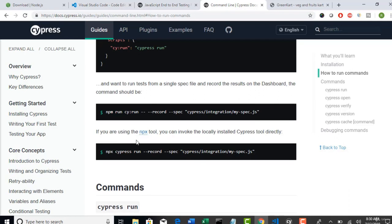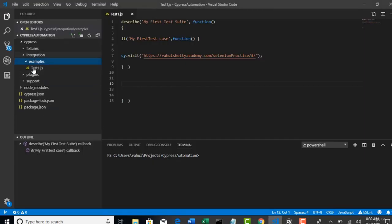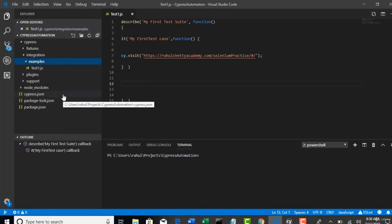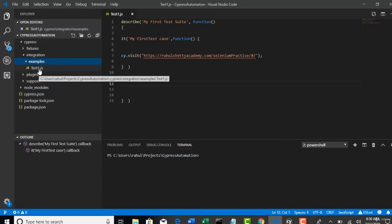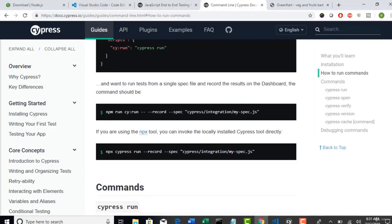But if you want to run one specific spec file. Let's say there are some hundred test cases under this examples. And if you say Cypress run, all will get triggered which you don't want. You want only test1.js to trigger. In that case, after run, forget about this record for now. I will talk this whenever we deal with the dashboard concept.